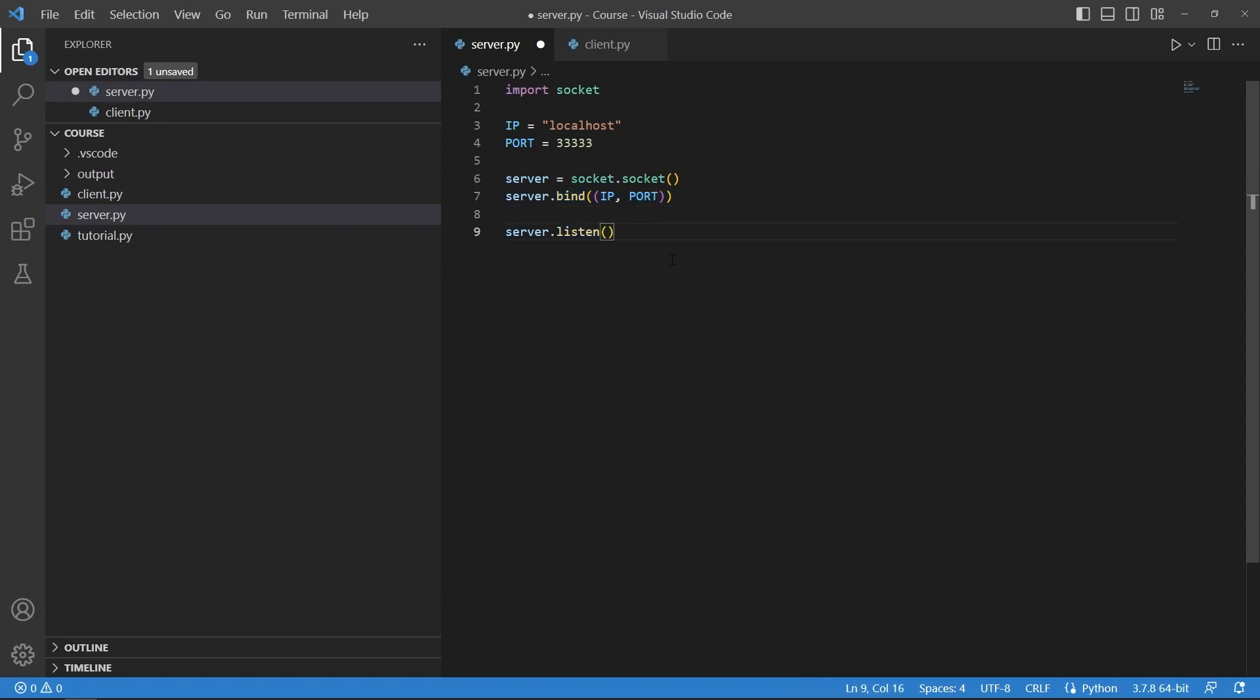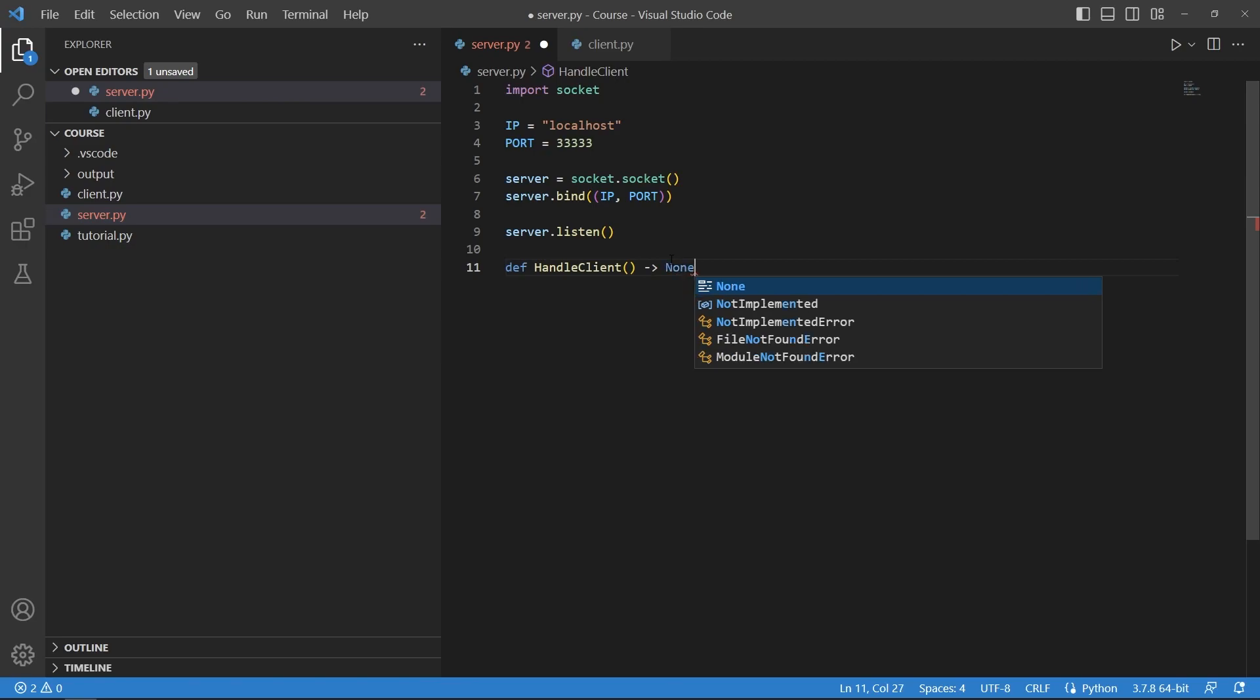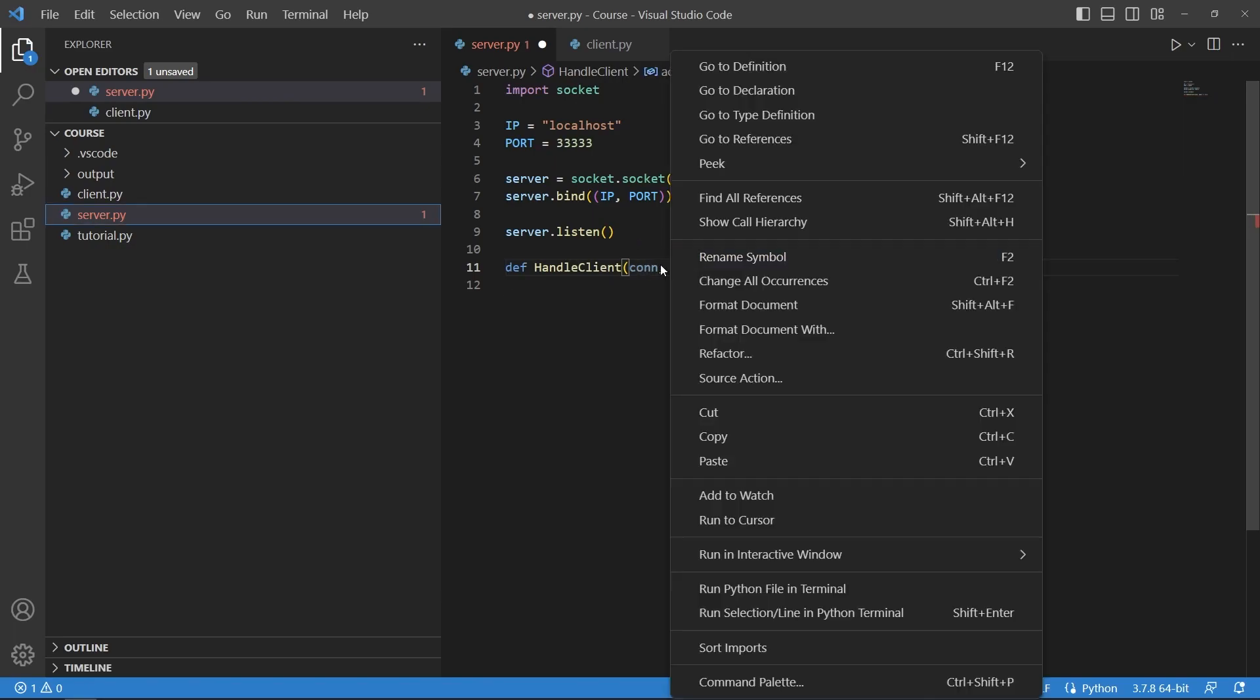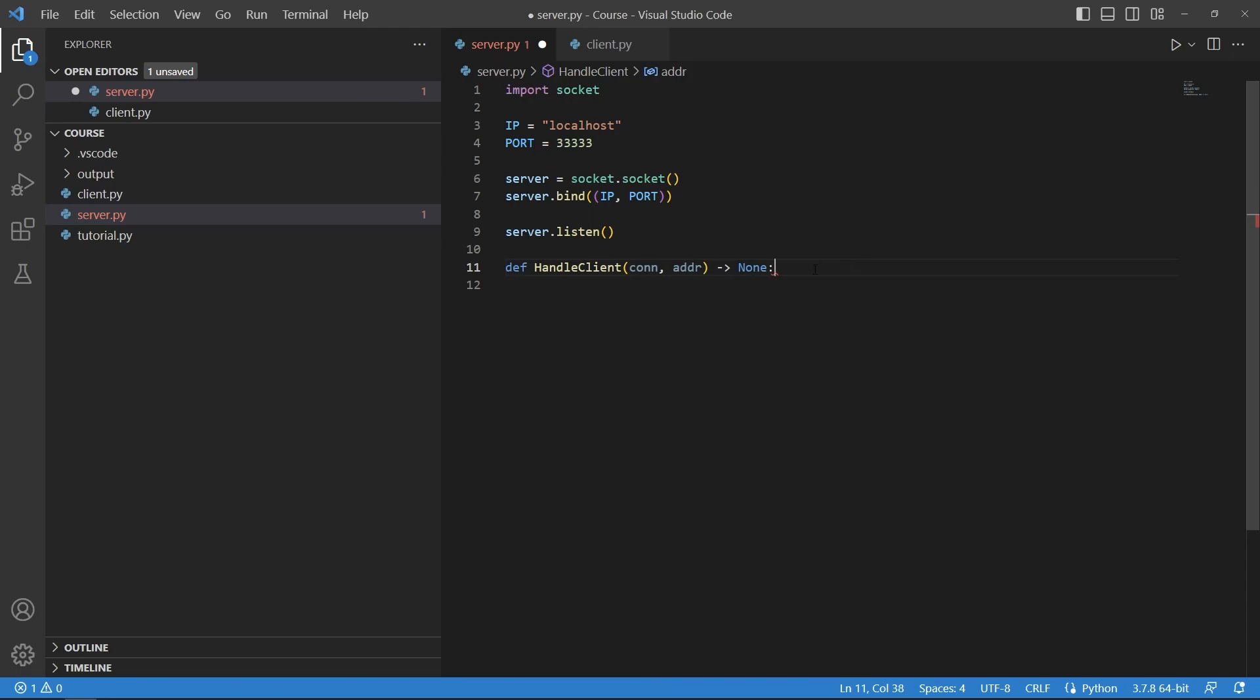Now to handle the connections I will create a new function called handle_client which has two arguments, the connection and the address. The connection is an object that we can use to communicate with the client that has connected and the address is just the IP address and port of the client.